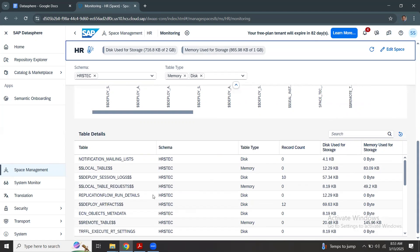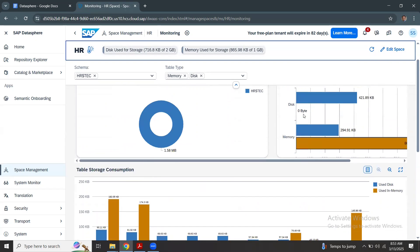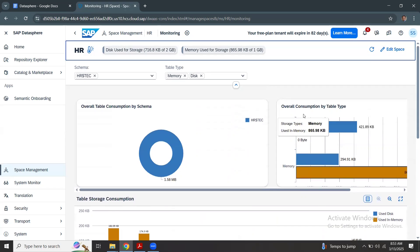This can help you to see the growth of the data footprint in the space and accordingly you can plan for additional storage. You can always go back and do the edit space unless it is required. Once you have the space, you start creating objects inside the space starting with connections.